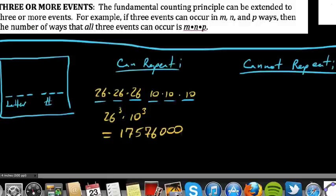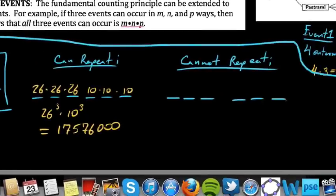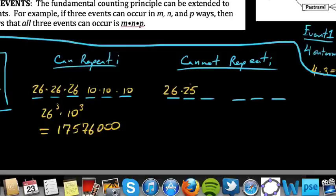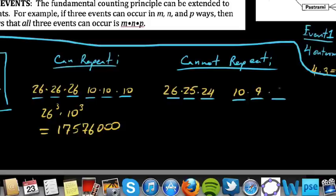But what if repetitions are not permitted? We still have three letters to pick, but we have 26 to choose from for the first spot. For the second spot, since we cannot repeat, we only have 25 to choose from — say I choose A, now A can no longer be chosen for the second spot. Then we have 24 for the third letter. Similarly for digits: 10 to choose from for the first, then only 9, then 8.